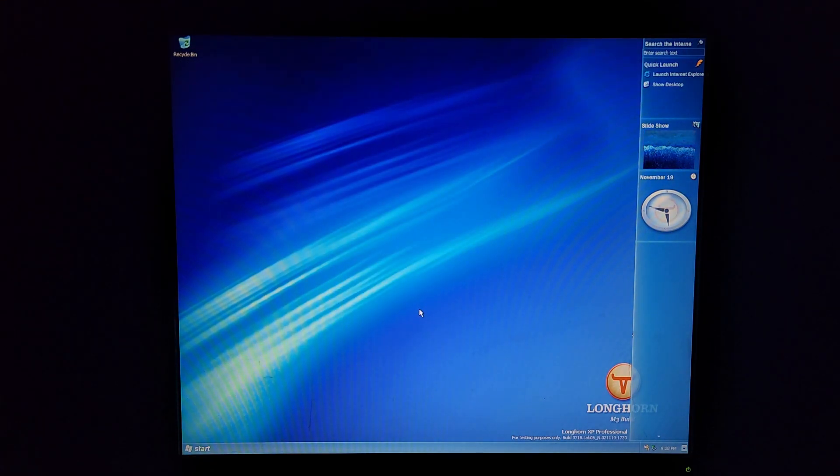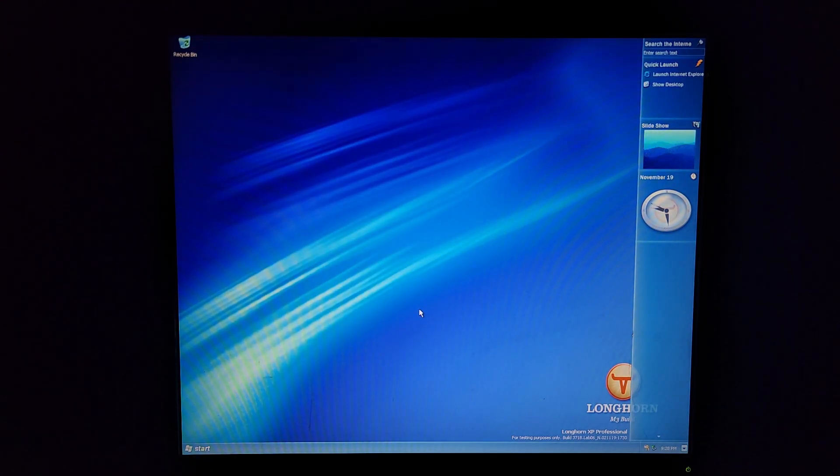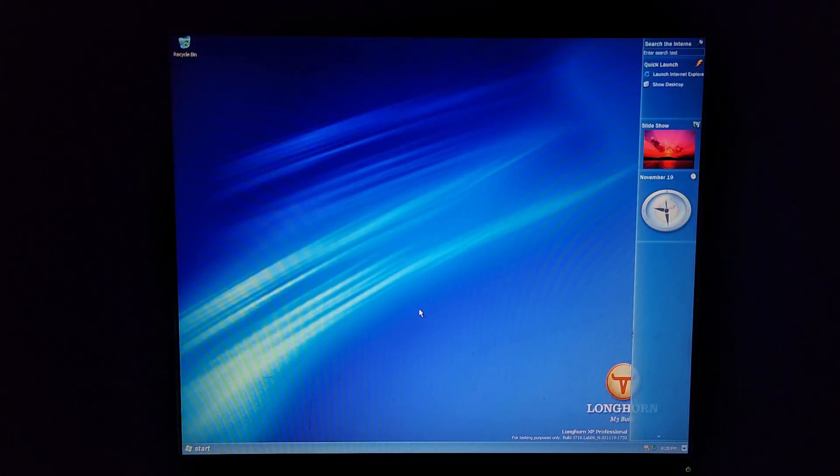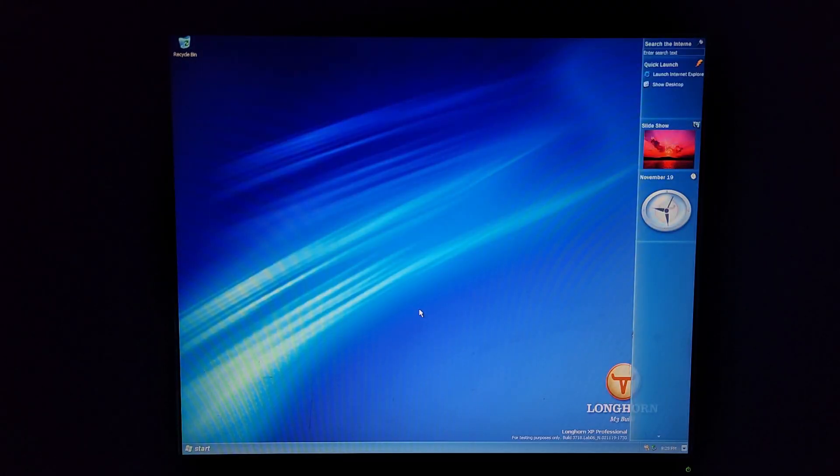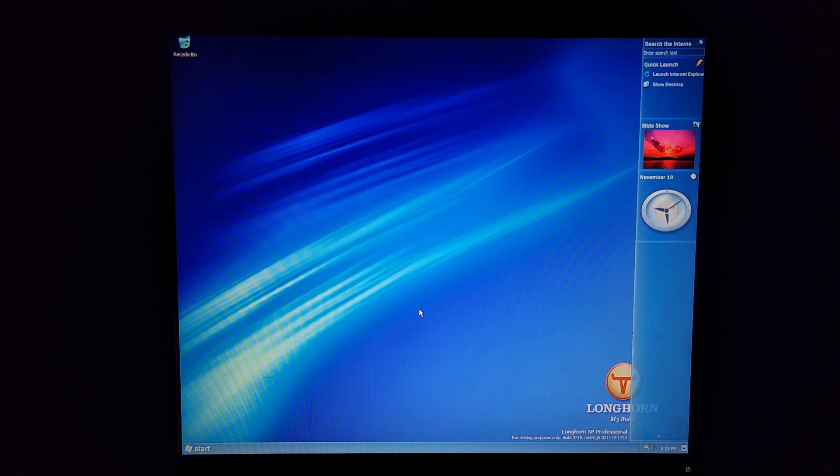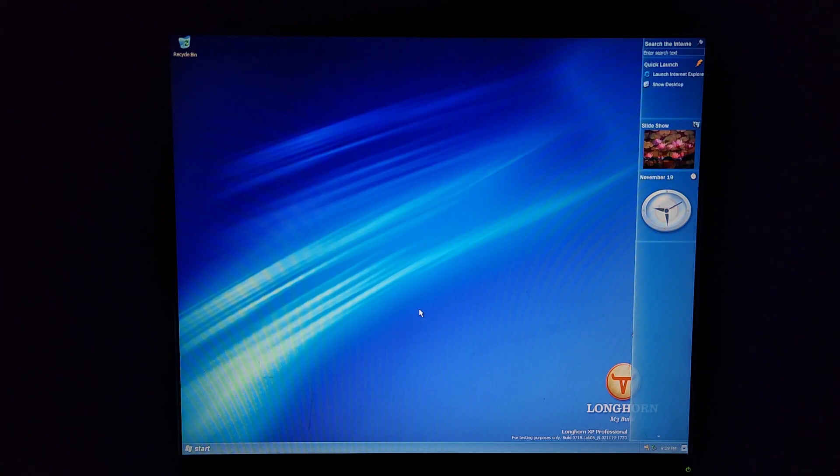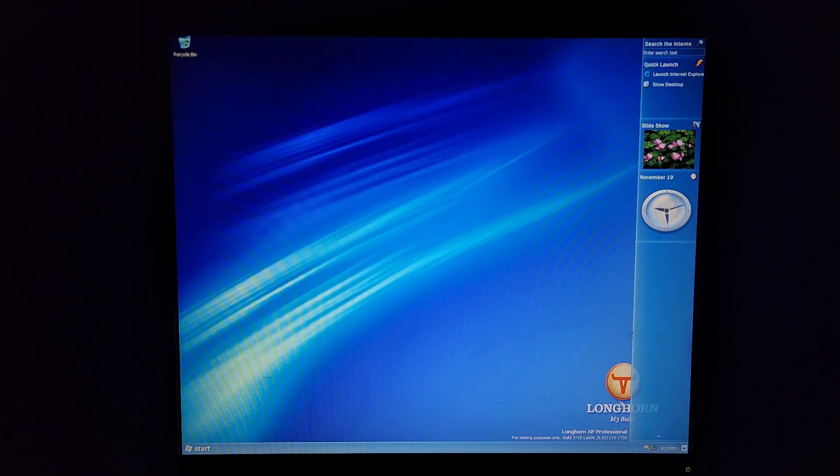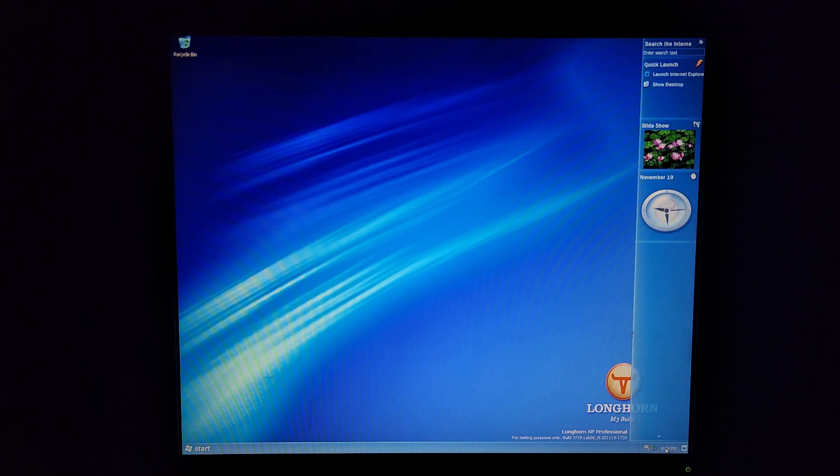Okay I guess I'm going to attempt to move on to the next build so that was that for Longhorn build 3718. Now I'm going to move on to Windows Longhorn build 4001. But first I have to change the date so let's go ahead and go in here and change the date.